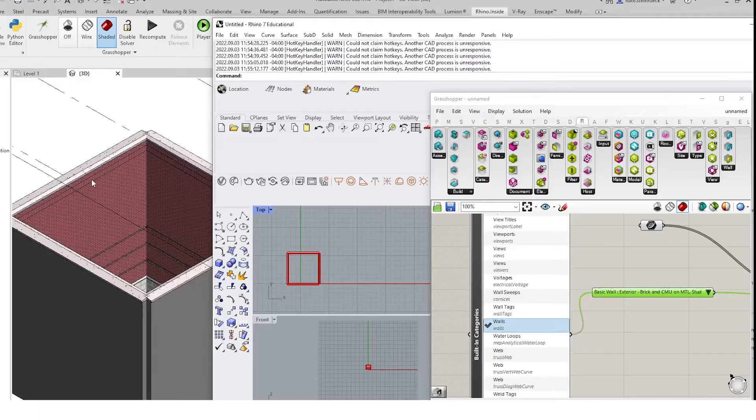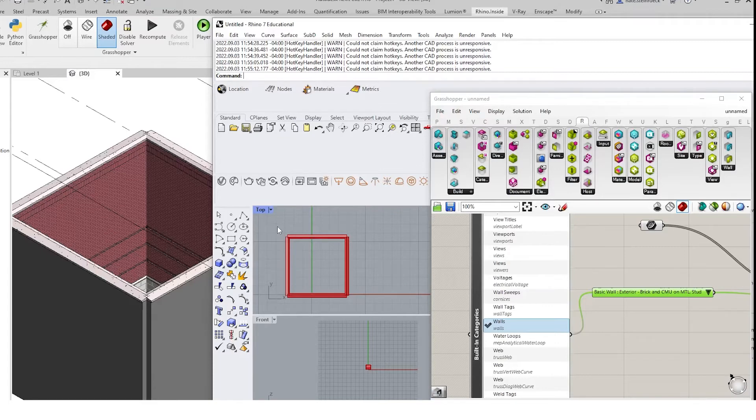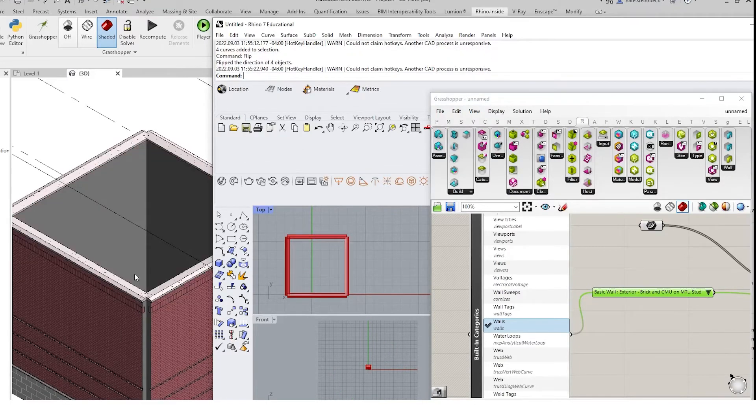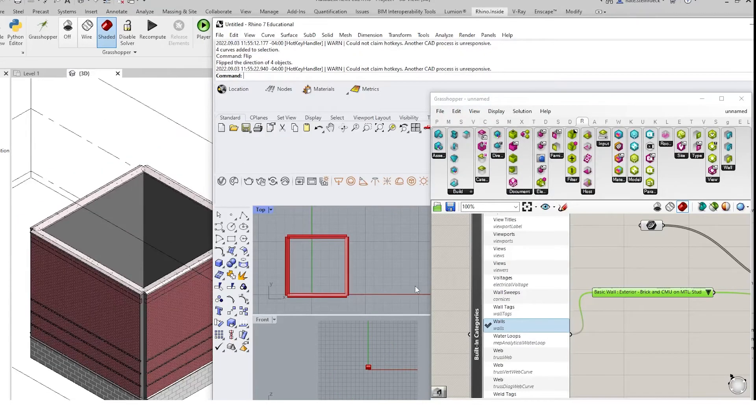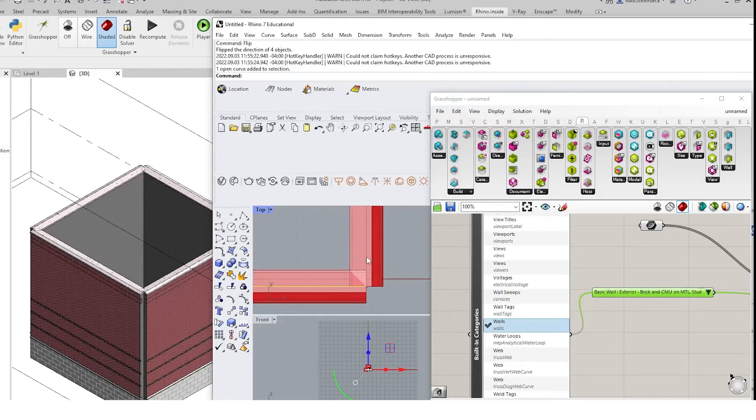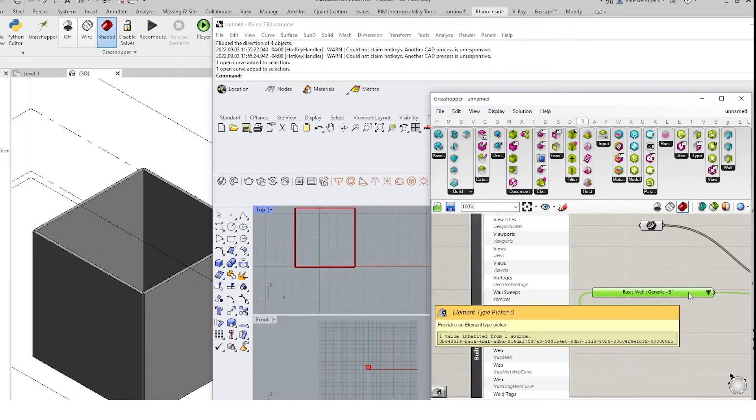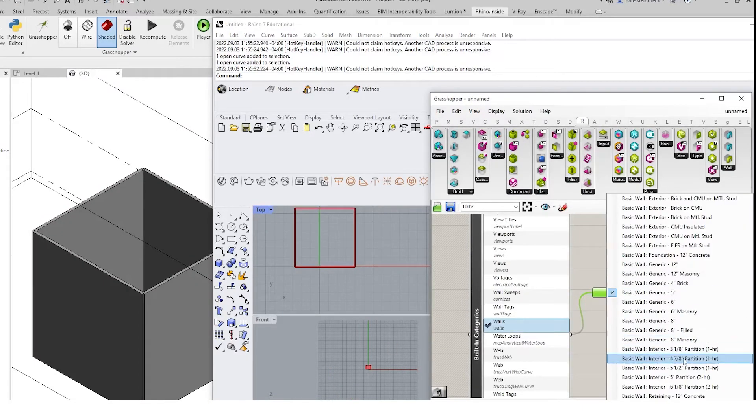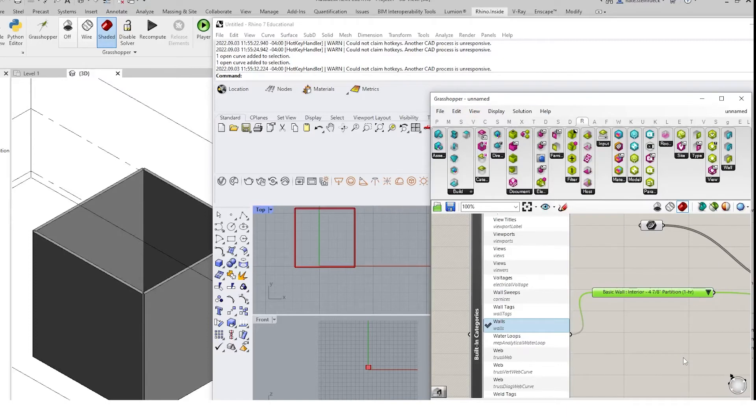We can see our wall is already generating. We will have to flip these curves to have the other orientation to make sure those are all joining correctly. You can see that we can toggle through these various wall types.